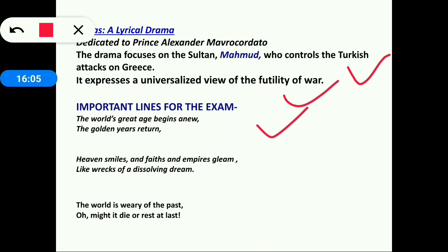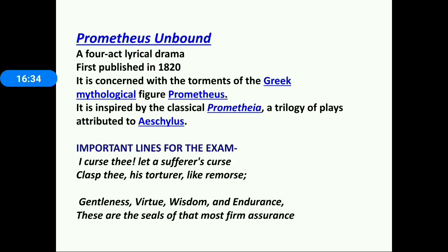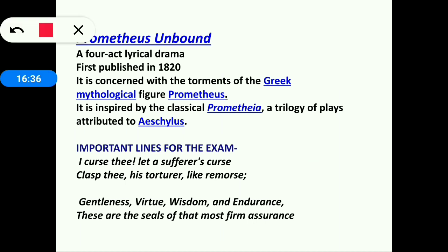Important lines from Hellas: 'The world's great age begins anew, the golden years return, heaven smiles and fates and empires gleam like wrecks of a dissolving dream. The world is weary of the past — oh might it die or rest at last.' Please prepare these lines and remember they are from Hellas: A Lyrical Drama.